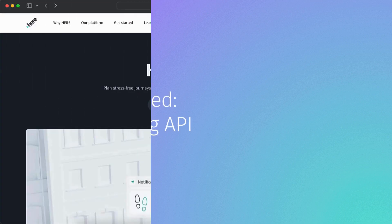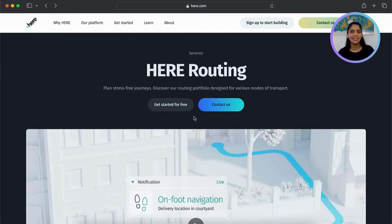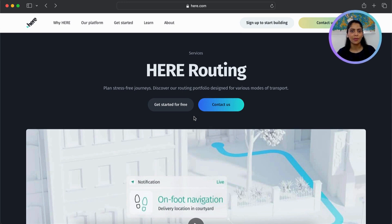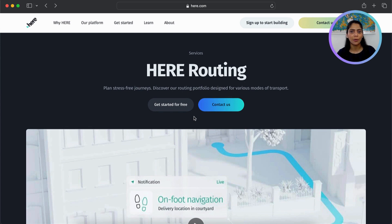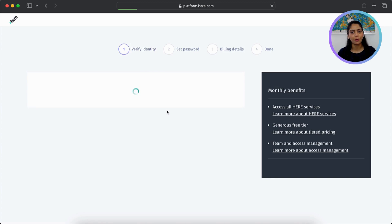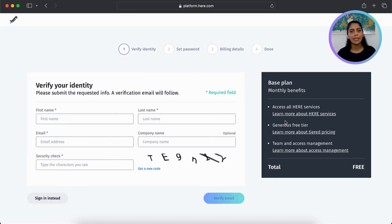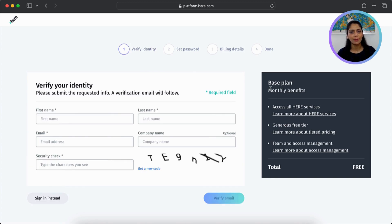Alright, let's get started with the Here Routing API. First, you need to sign up for a Here platform account to get your API key. We'll start with the Here Routing API page and click on Get Started for free. If you're new to Here platform, create a free base plan account.